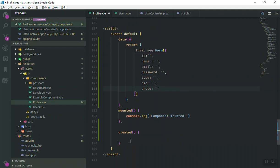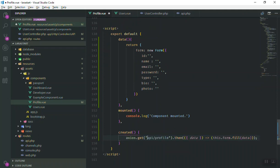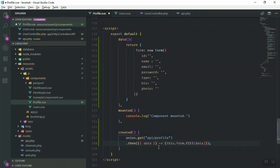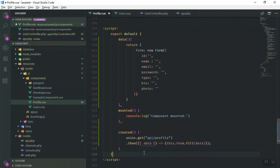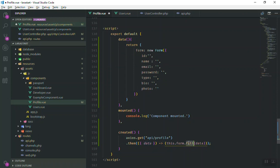To send the request and fill the form, we write: axios.get('api/profile').then(({ data }) => { this.form.fill(data.user) }). The 'fill' method will populate our form object with the user data returned from the server. Our form must have all the fields corresponding to the user model.